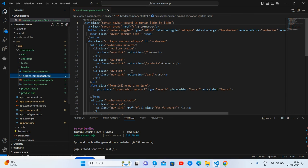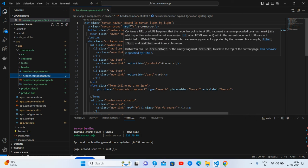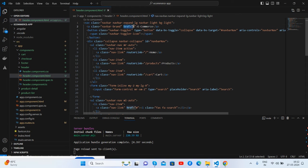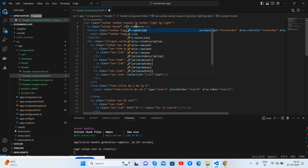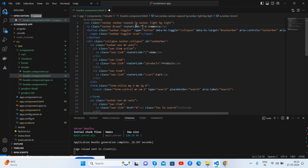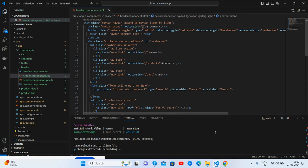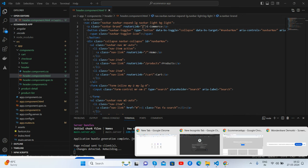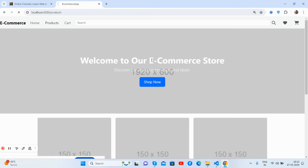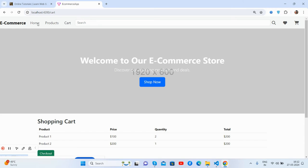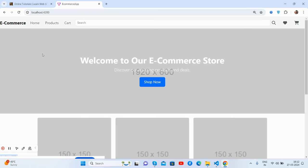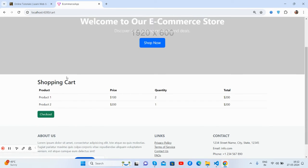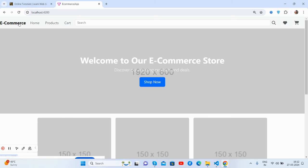Inside the header, we need to add the router link here. So guys, we will add it now. Save it. Now it will not refresh when you click.